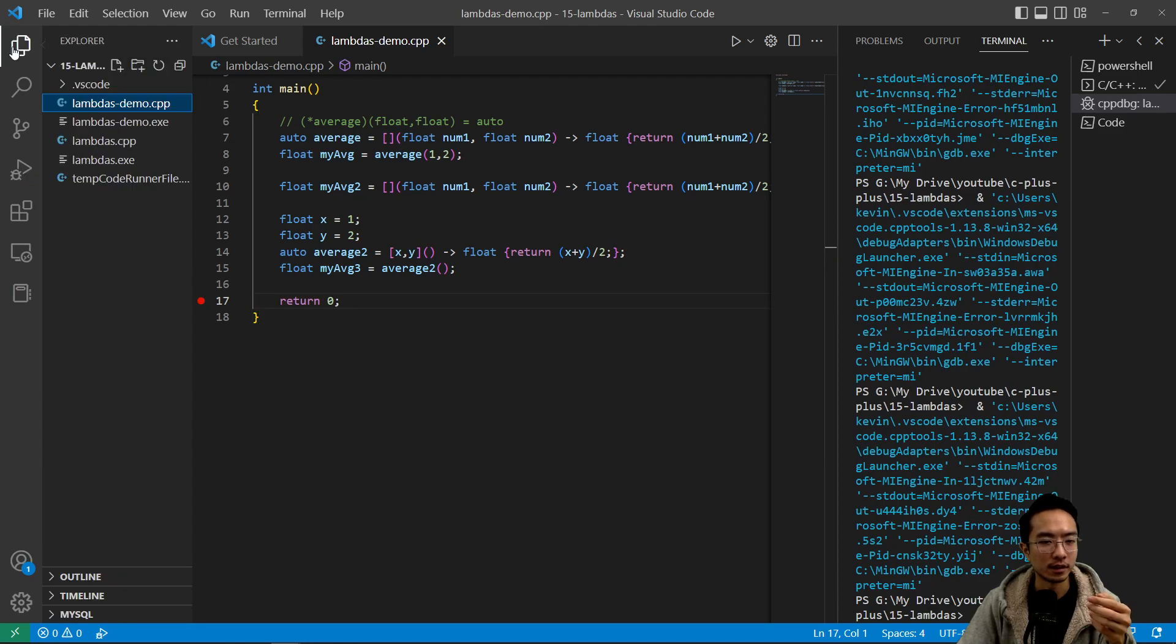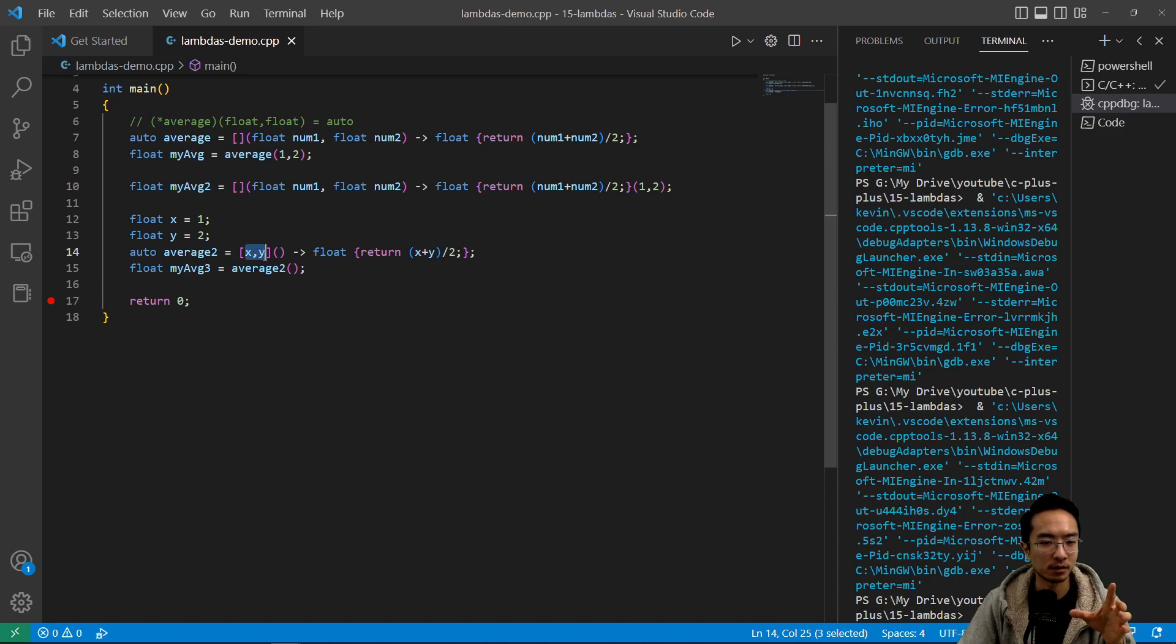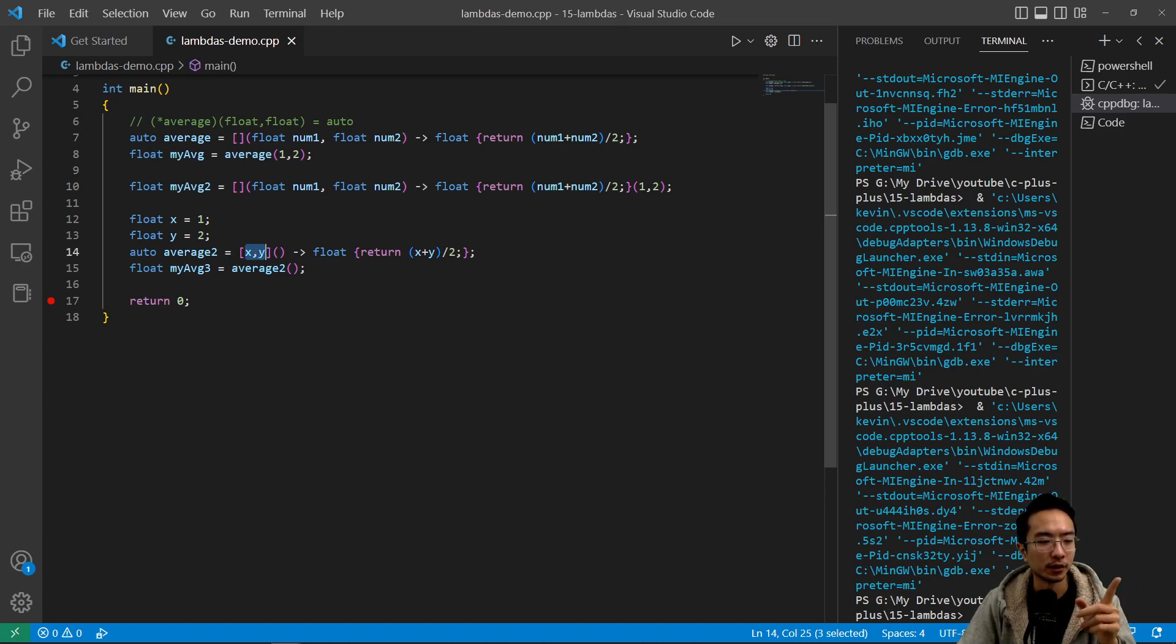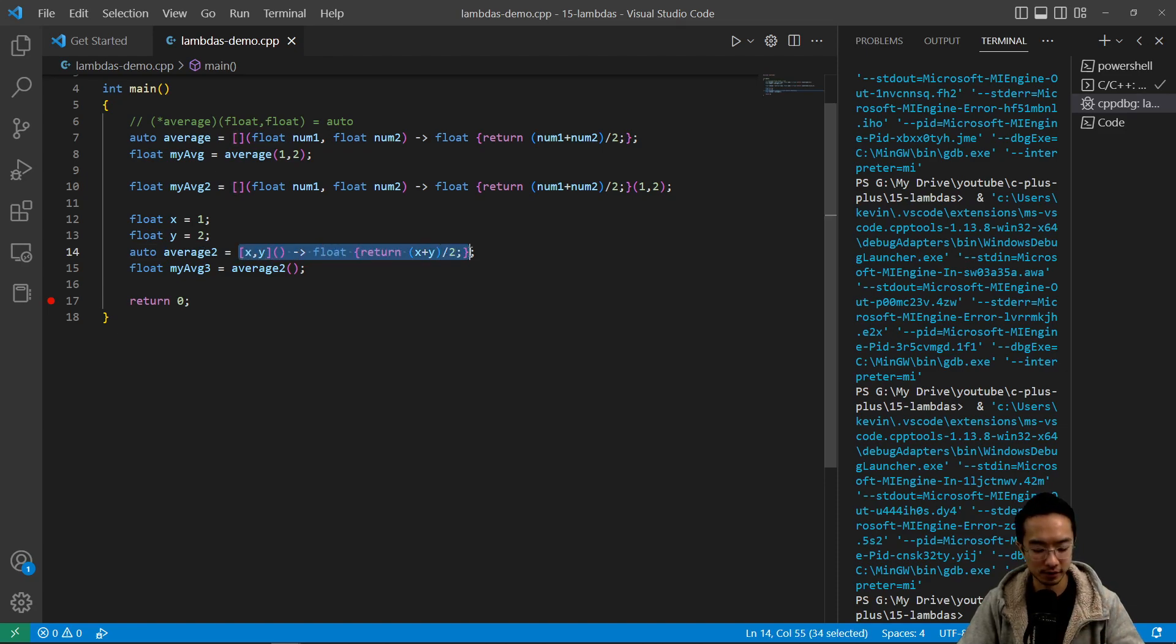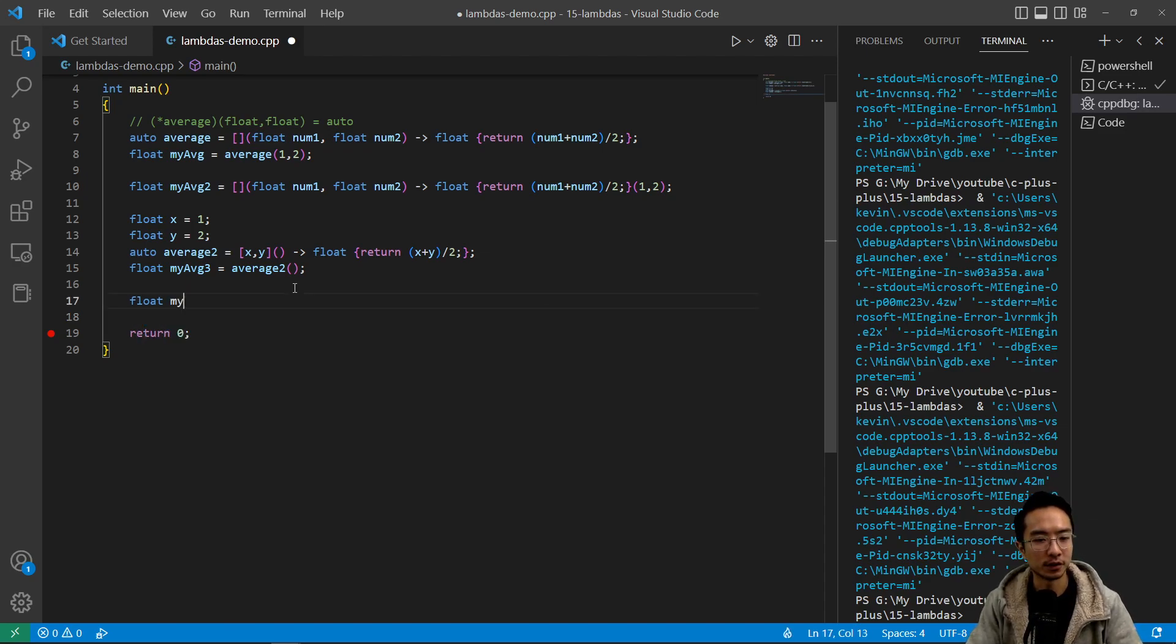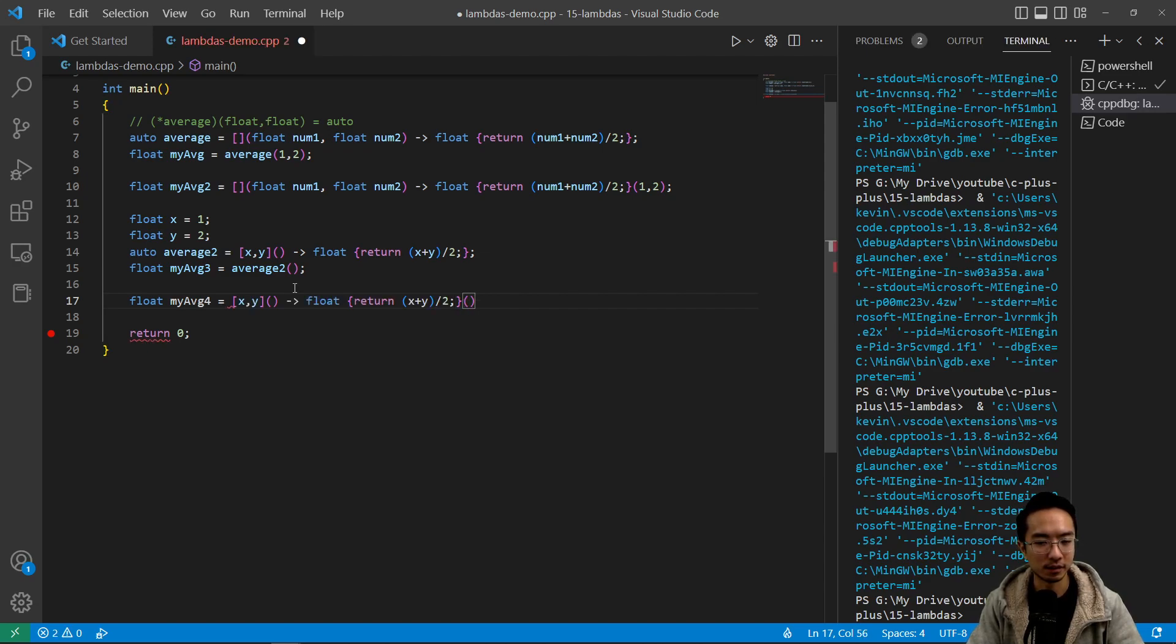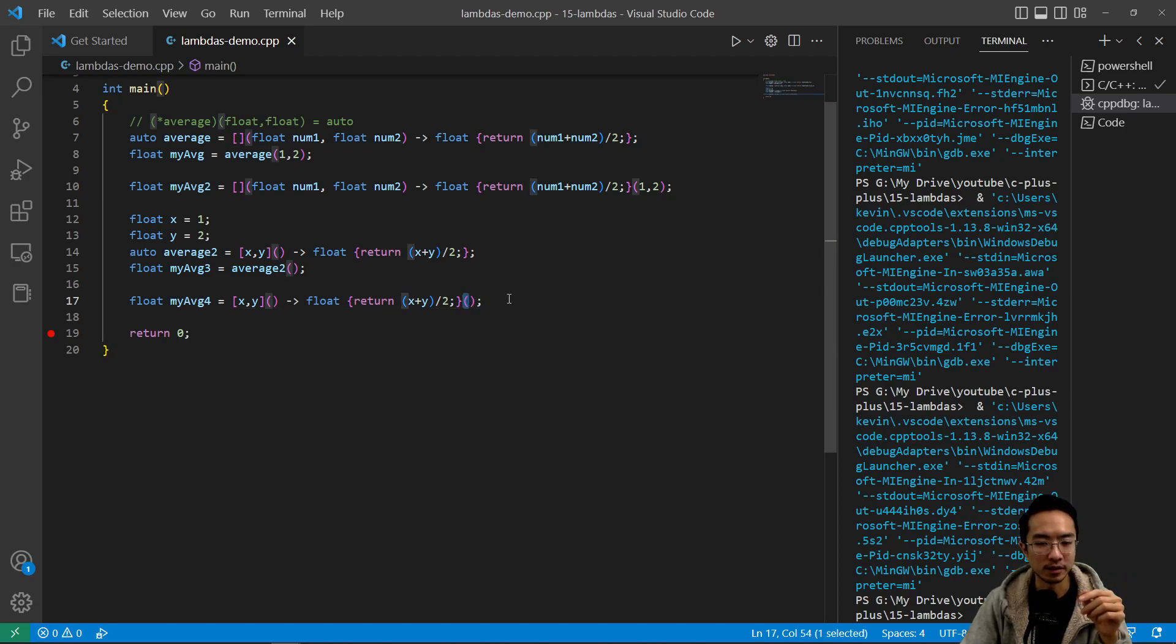So that's how you could call a lambda function using terms in the capture section. And then we could also do the same thing where it's like a one-liner call. So what you want to do is take all this stuff, and then we could define a float my_average_four and set that equal to all this stuff and then pass in no input arguments, which is what this open and close parentheses at the end is doing.